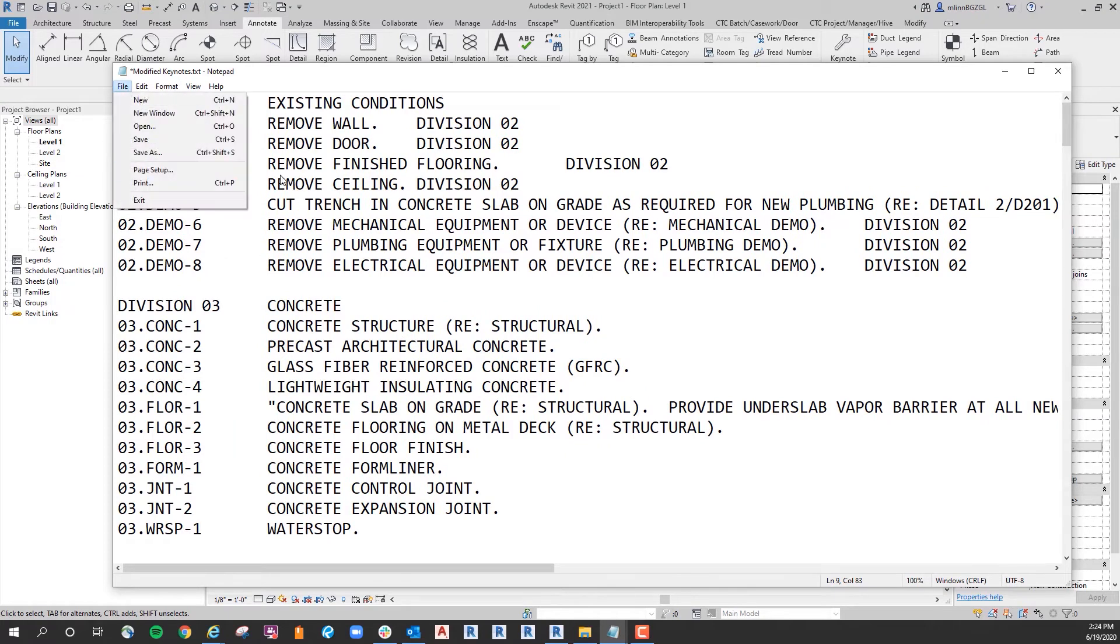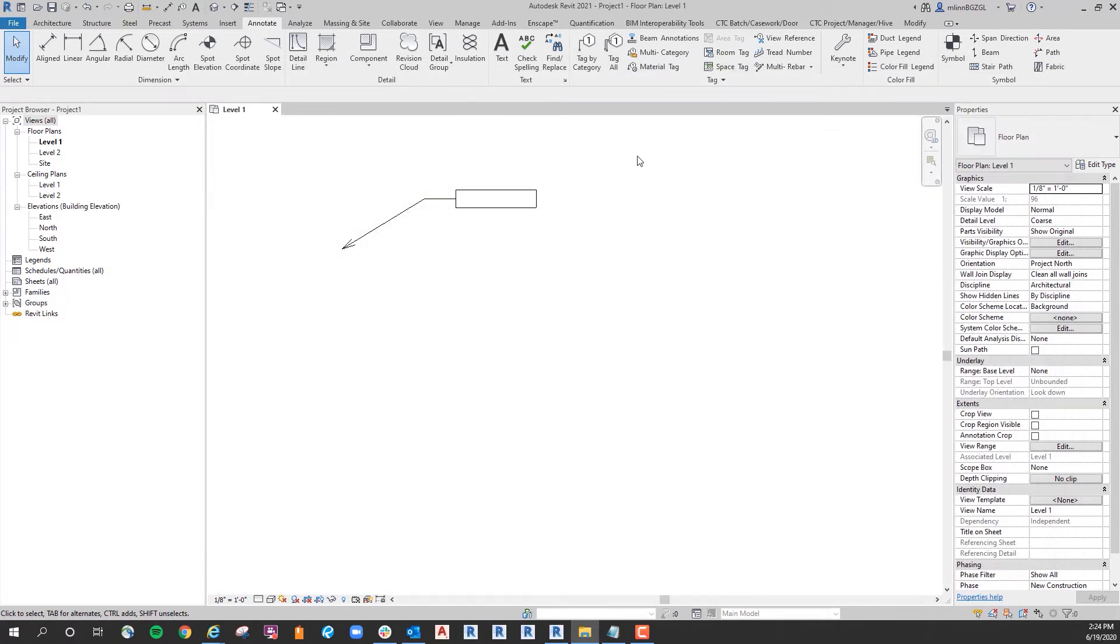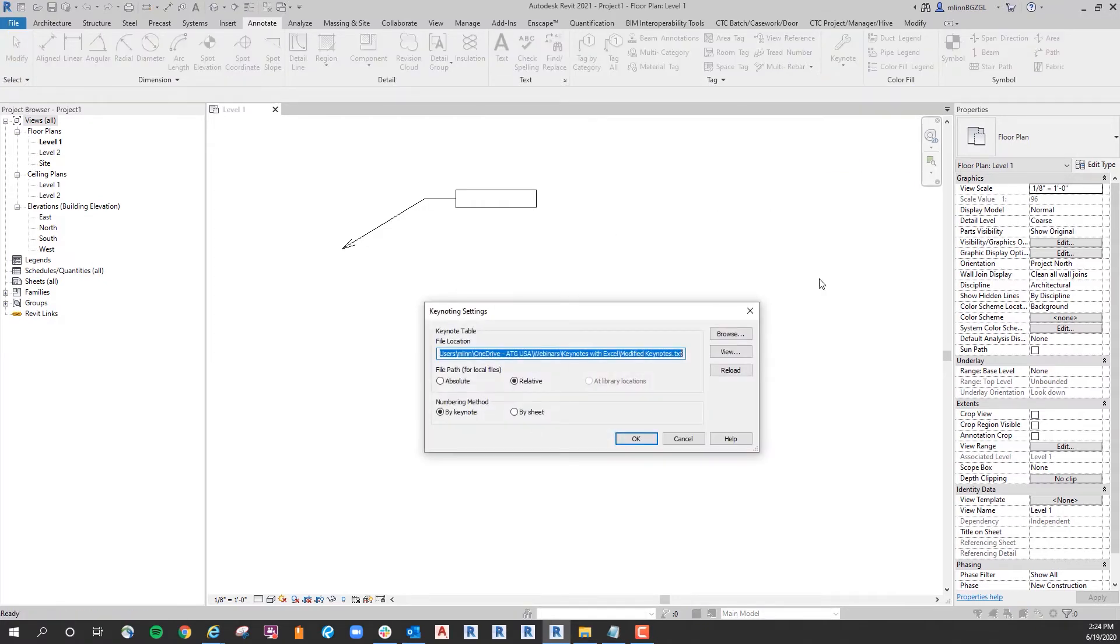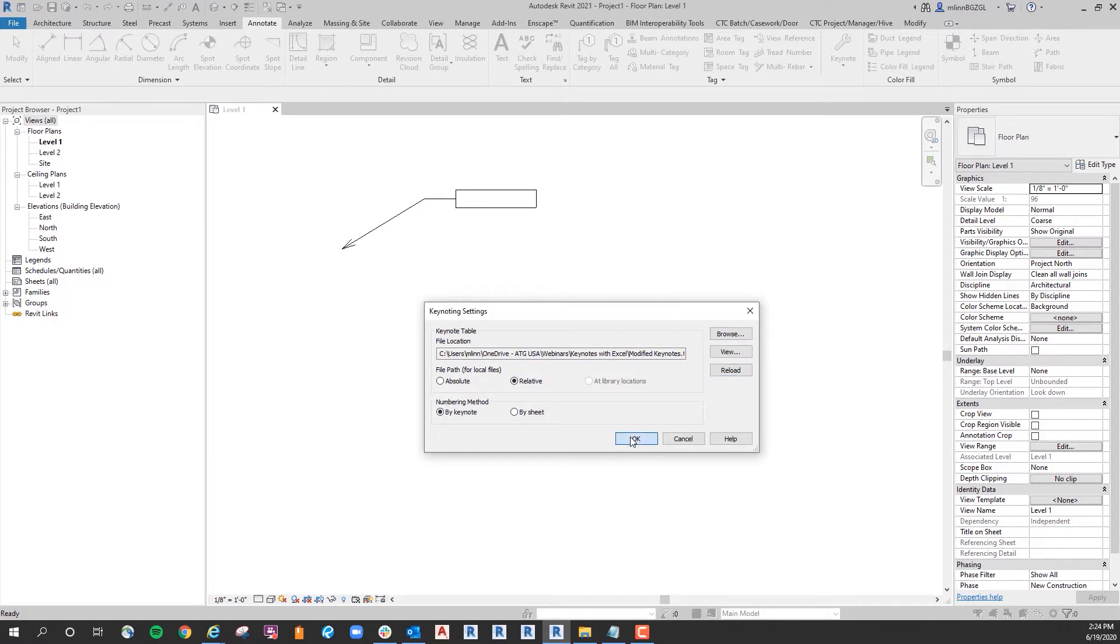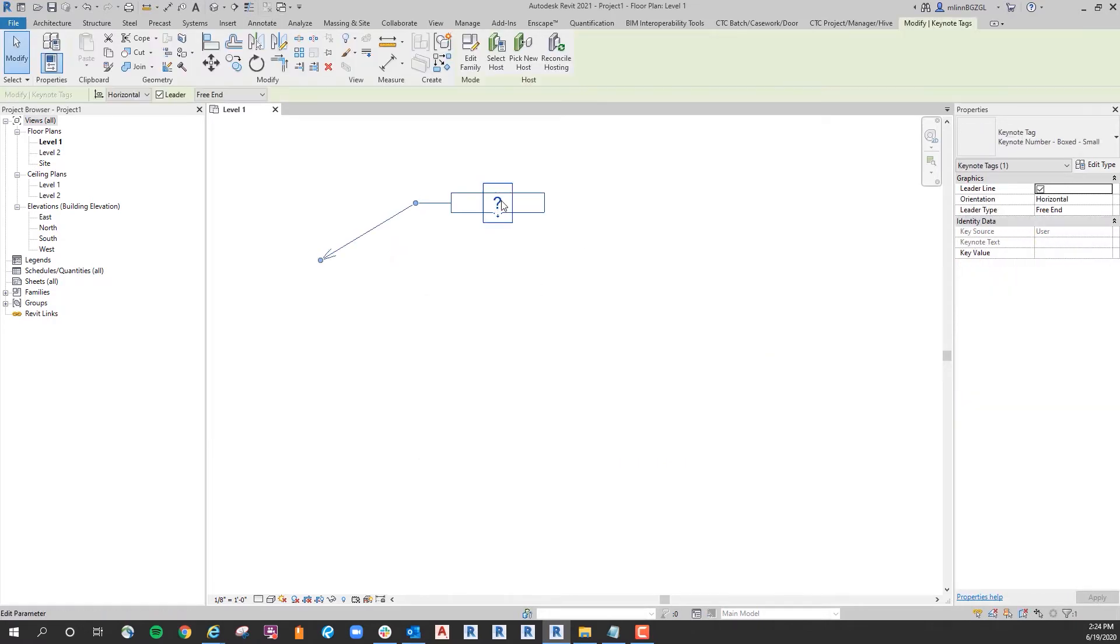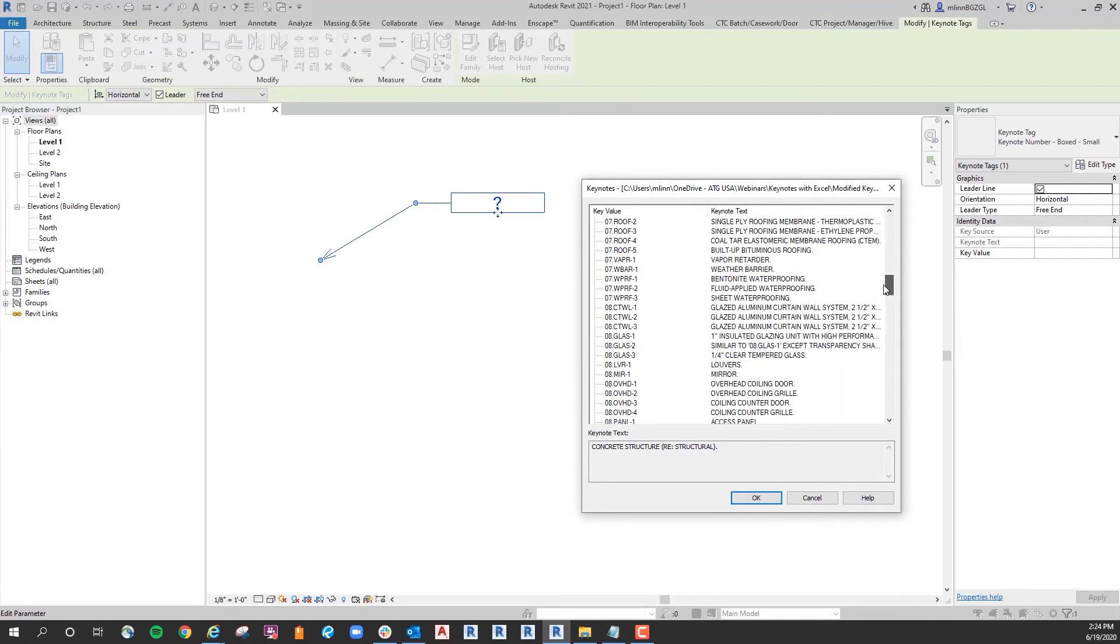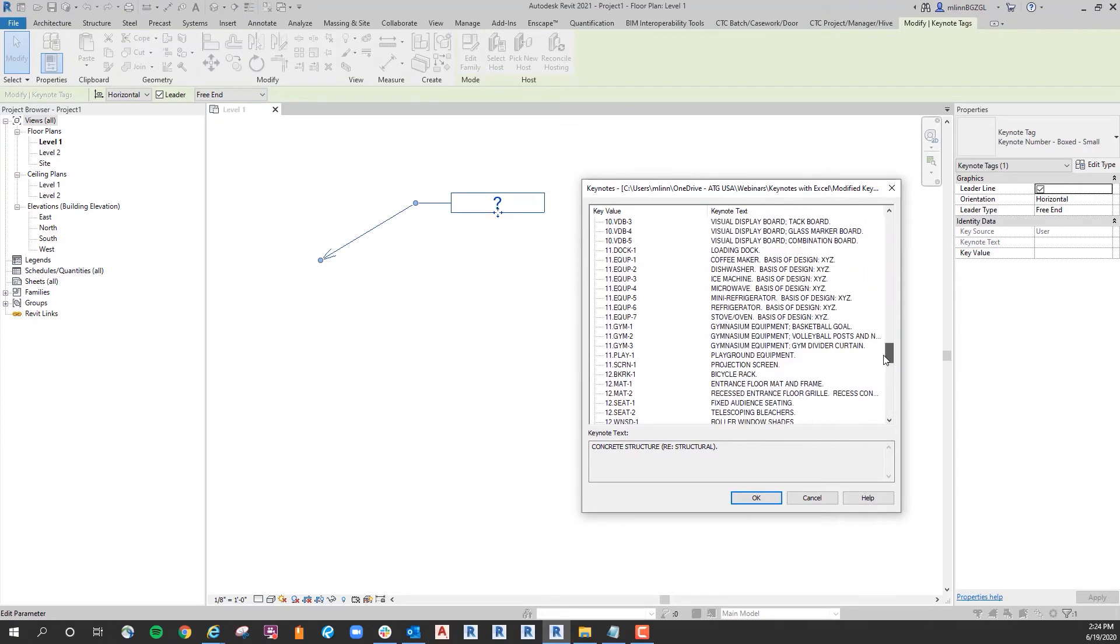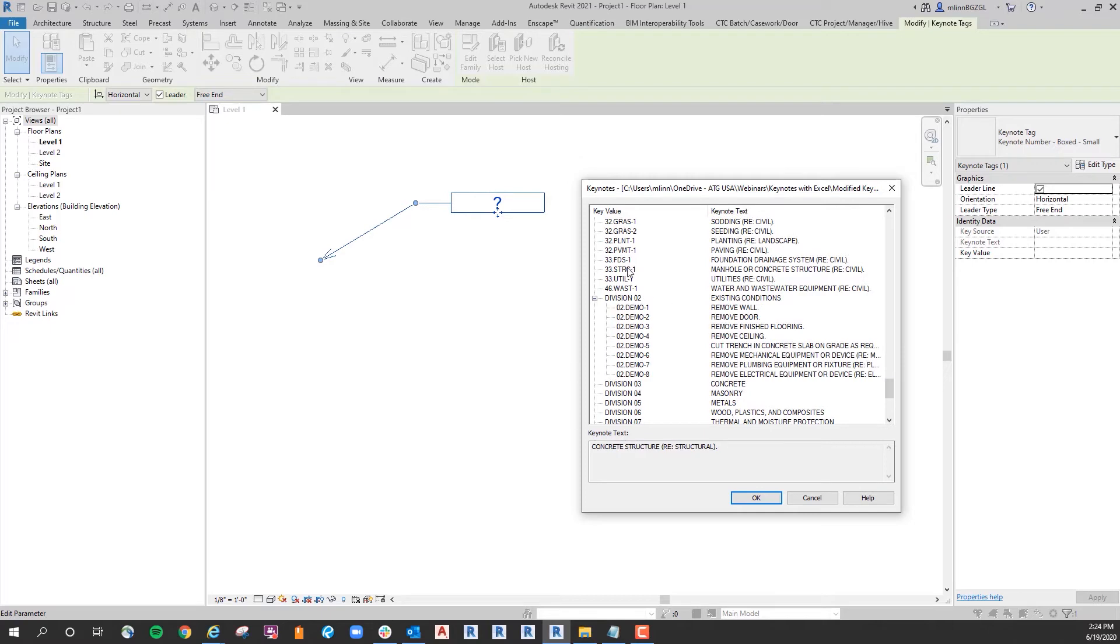Okay, so I'm going to save this now, close out, come back to my keynote settings, and reload. So now if I go into the text note, I can see division 2 is now the top of the tree for all division 2 notes.